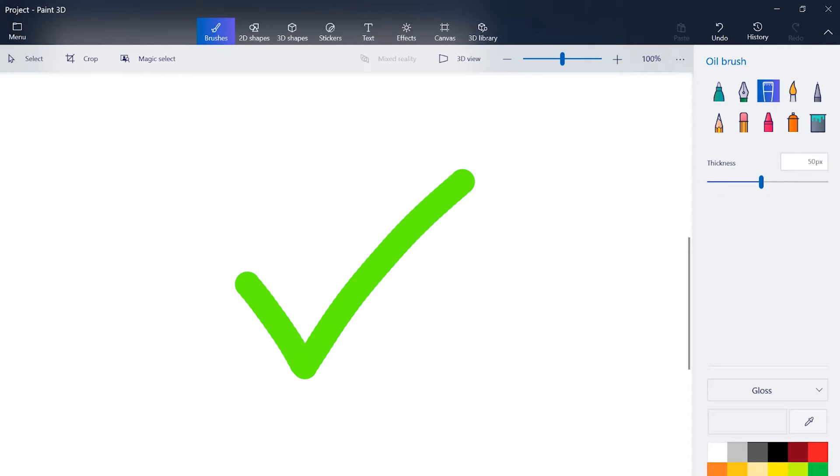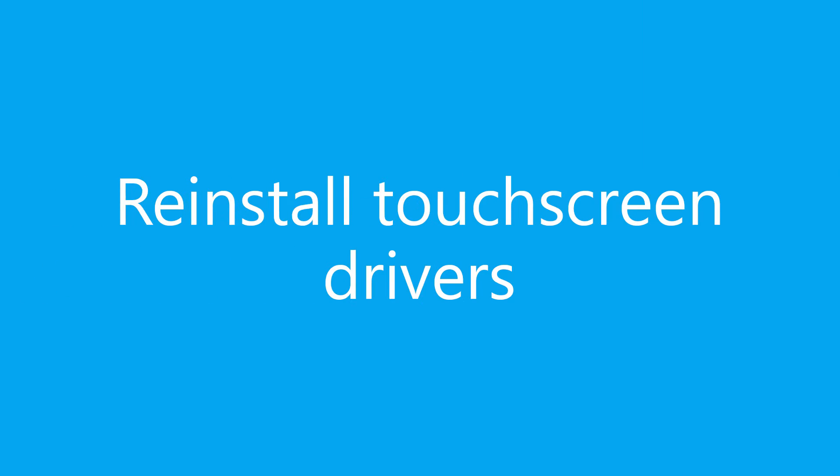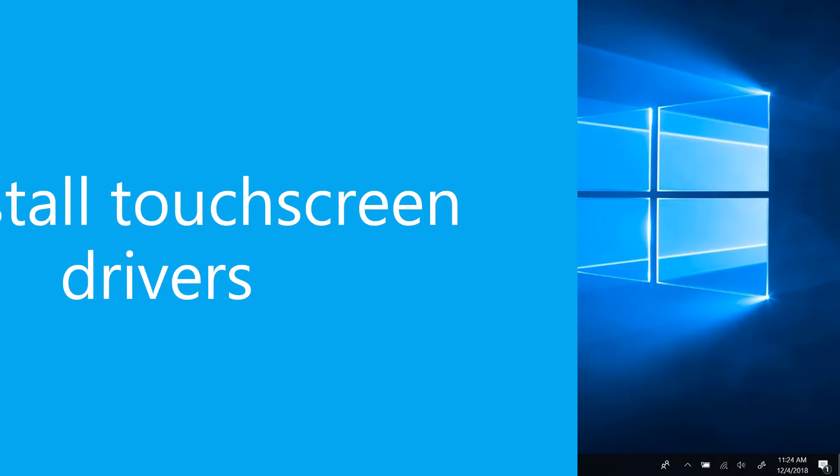If that didn't fix the problem, try reinstalling your touch screen drivers. Just a heads up, you'll need a mouse or a touchpad for this.